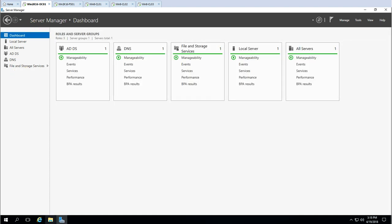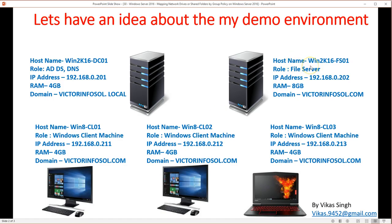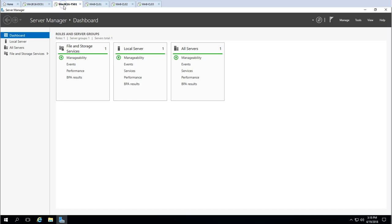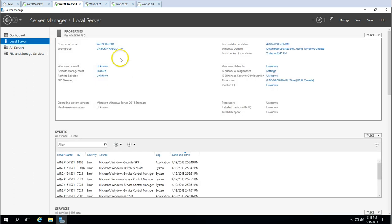The second server is WIN2K16-FS01, which is my file server where I'm going to create some shared folders and folder structure, then map those two shares with Group Policy. This is a simple, freshly installed virtual machine which I've just joined to my domain after configuring the IP address.